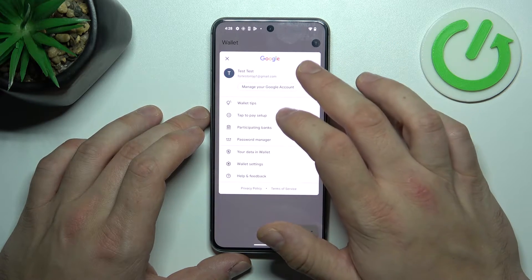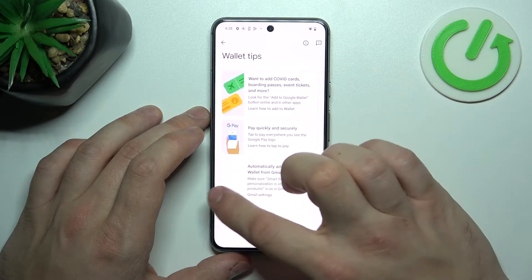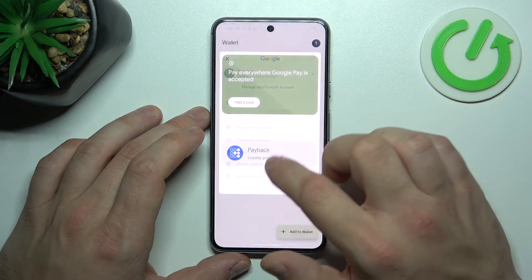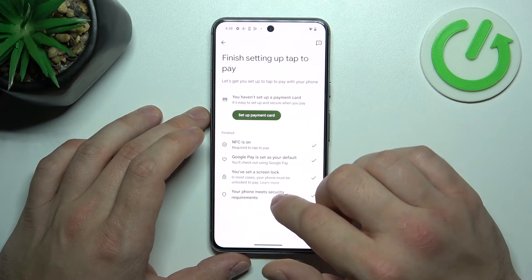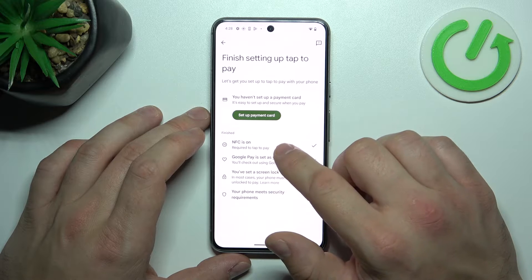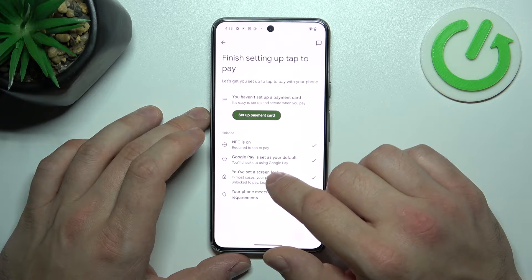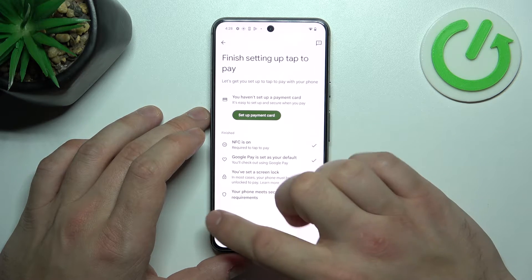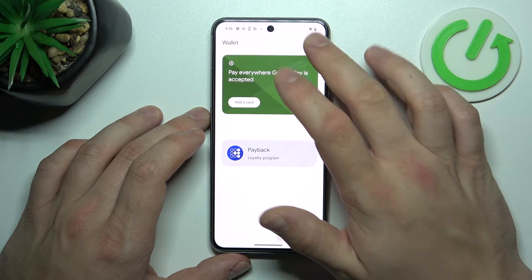If you go to the menu, you've got access to your Google accounts, all wallet tips, and tap to pay setup where you can set up a payment card, check if NFC is on, if Google Pay is set as your default app, if you've got a lock screen set, and if your phone meets security requirements.